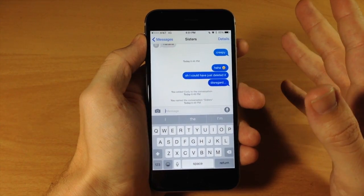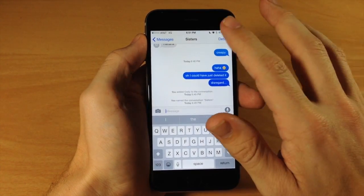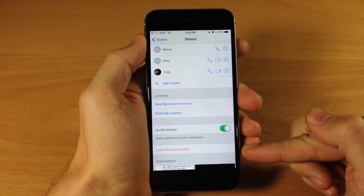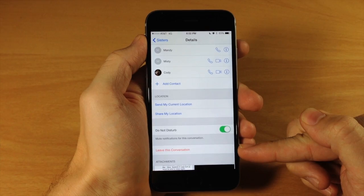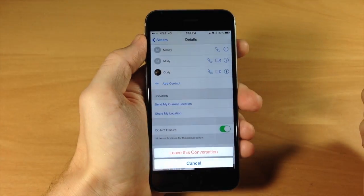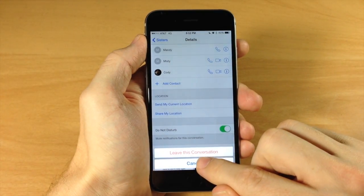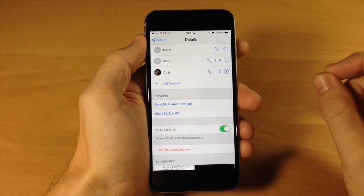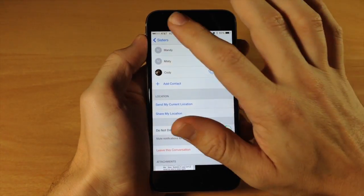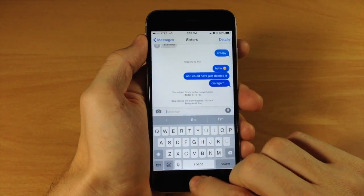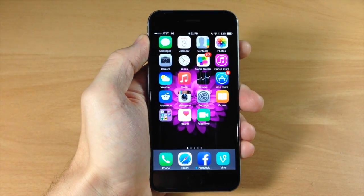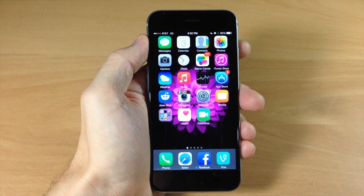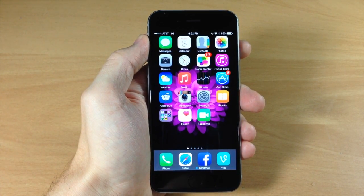You can also leave the conversation if you want to do that. So if we tap on details, you also have leave this conversation. So if we tap on that, then you can see: do you want to leave this conversation? You can tap on that and that's going to leave the conversation. So this is definitely a nice feature added to iOS 8, allowing you to get your personal time and toggle off those conversations that you don't really need to be bothered by at that time.